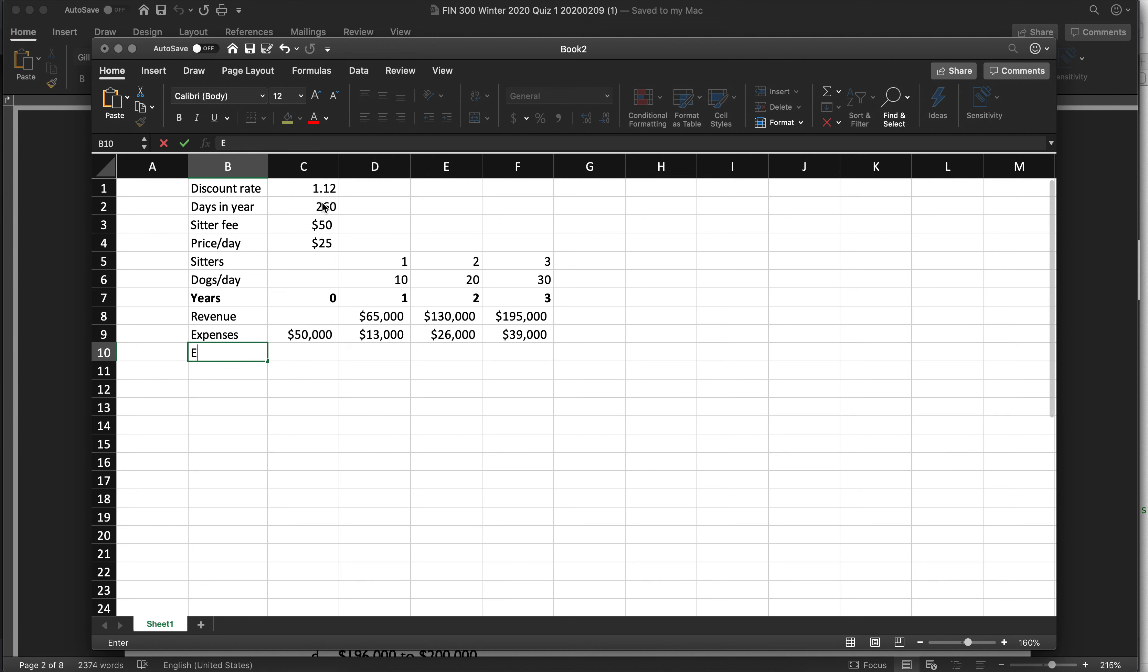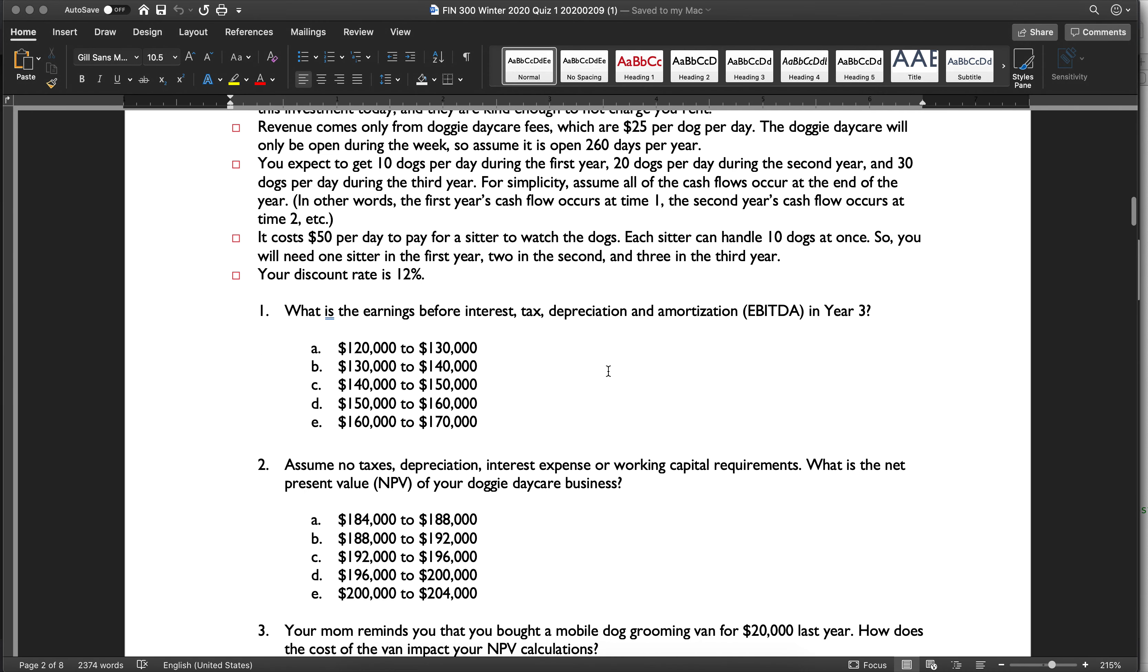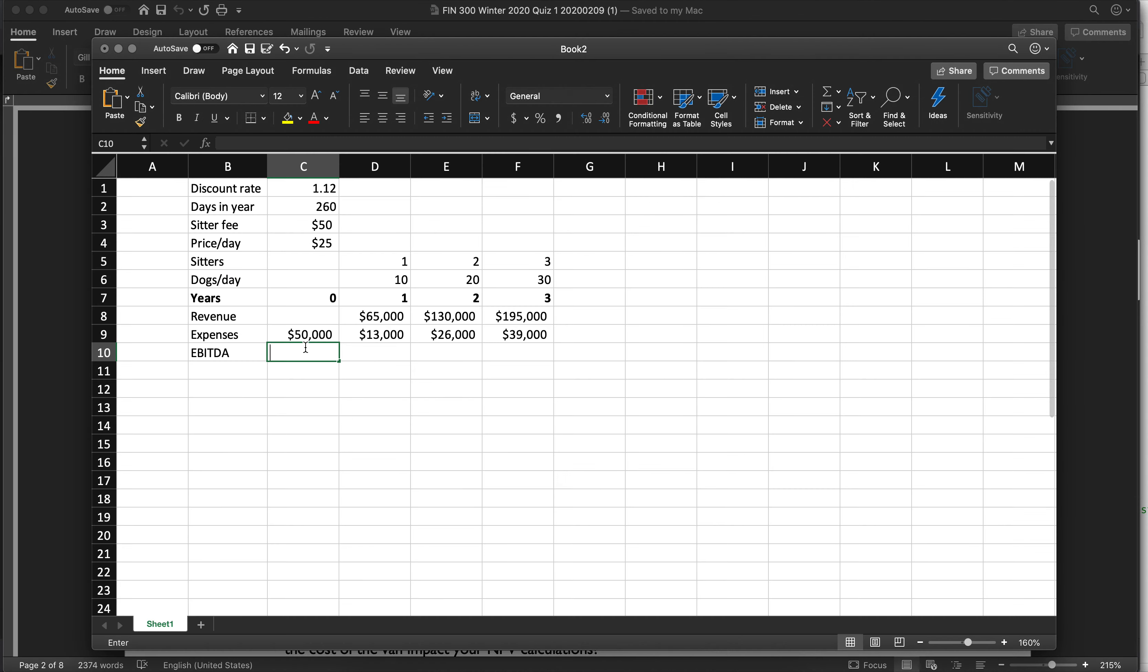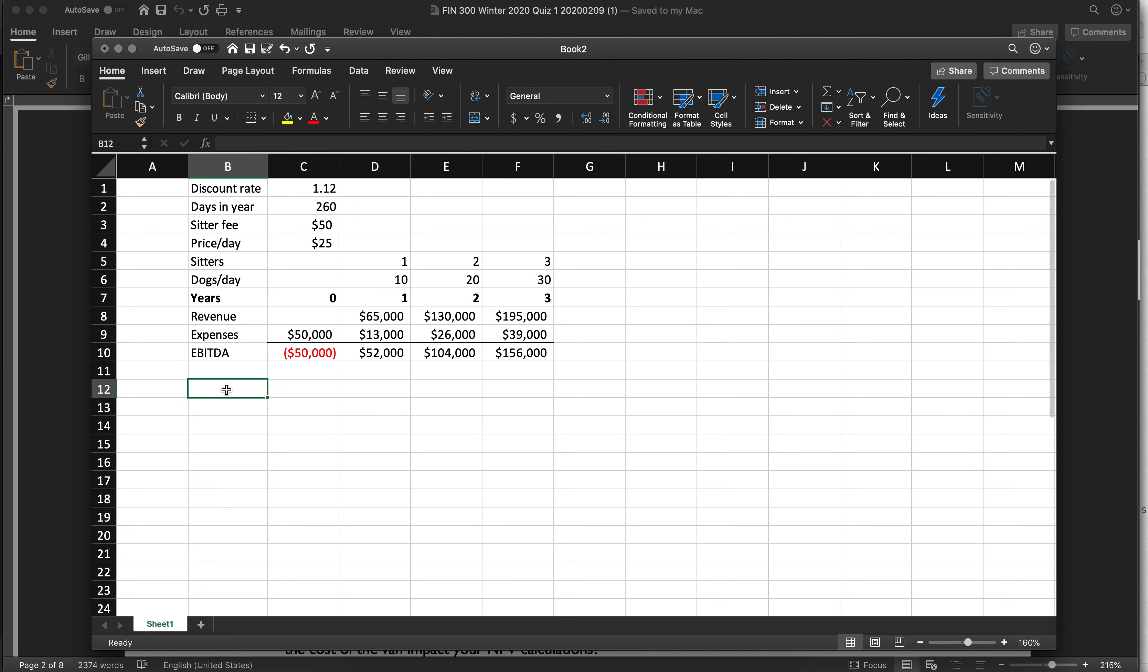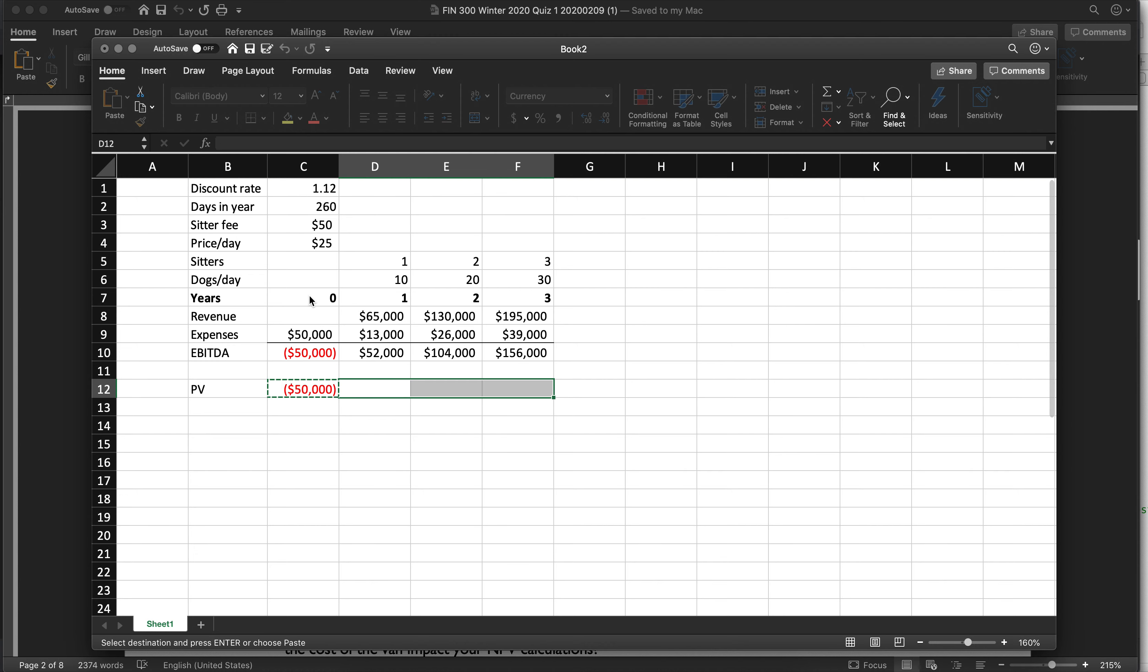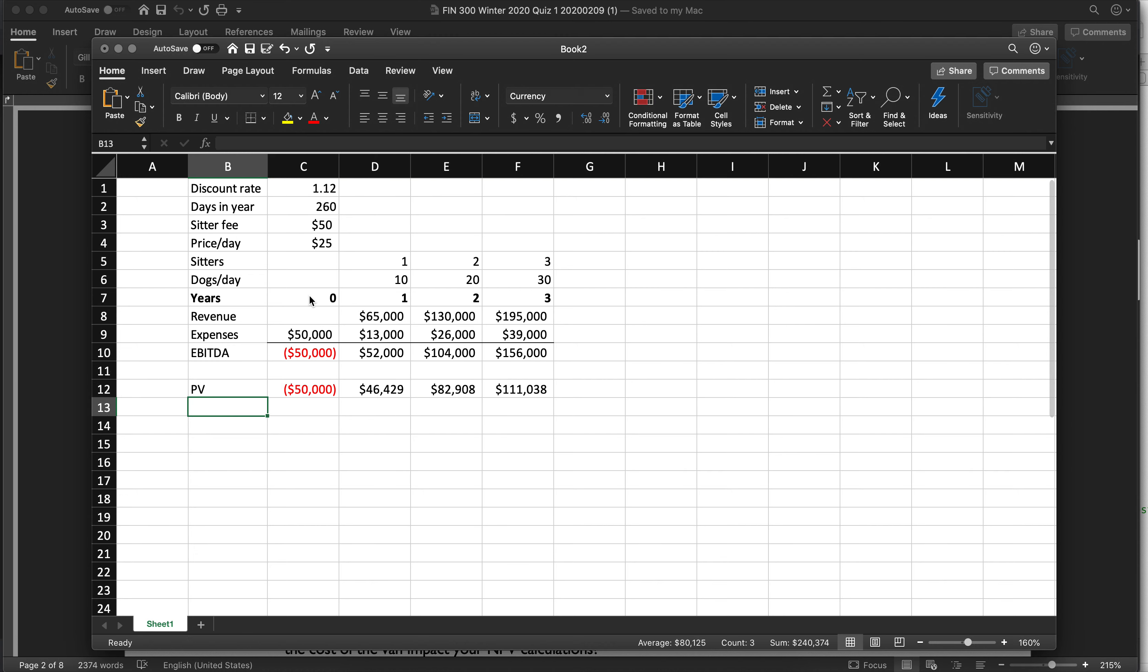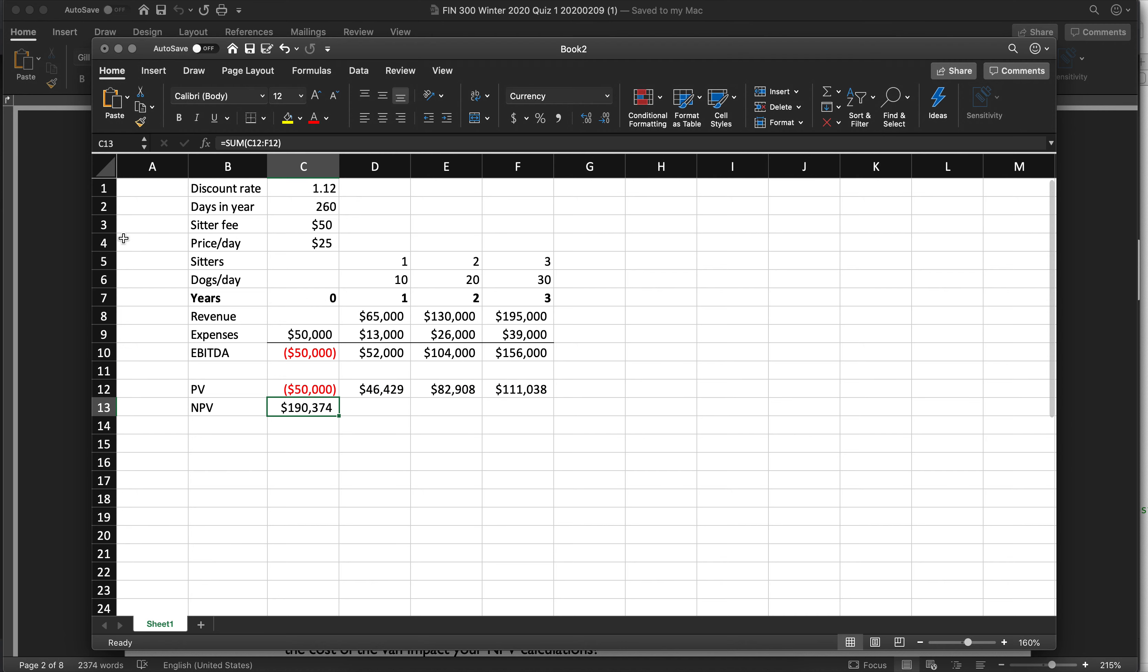Okay, so let's call this EBITDA. It might even be EBIT in the problem. I think it is EBIT. Yep, EBITDA. Okay, that's fine. So that's going to be revenue minus expenses. And just for the sake of argument, let's do the PV. PV again is going to be your cash flow in that year divided by the discount rate to the power of the number of years. And NPV is going to be the sum of those.